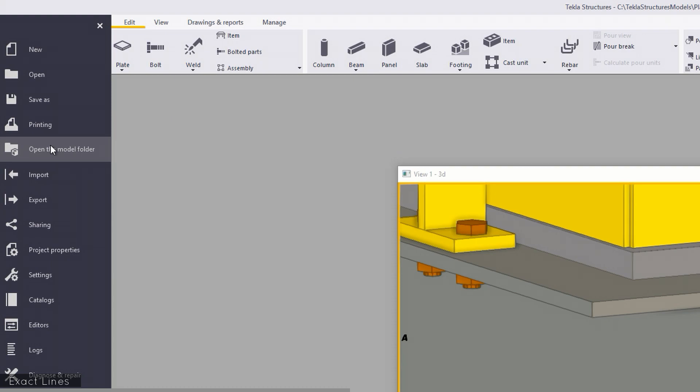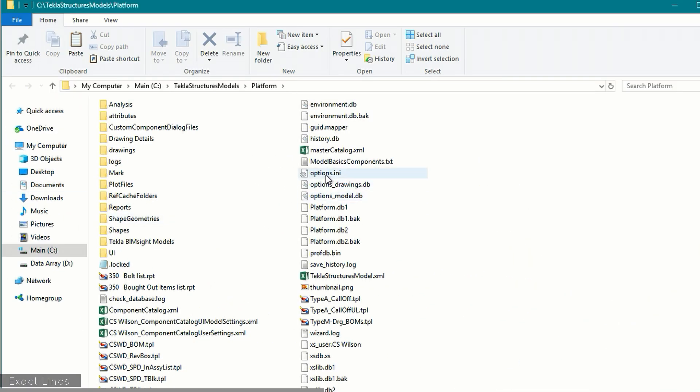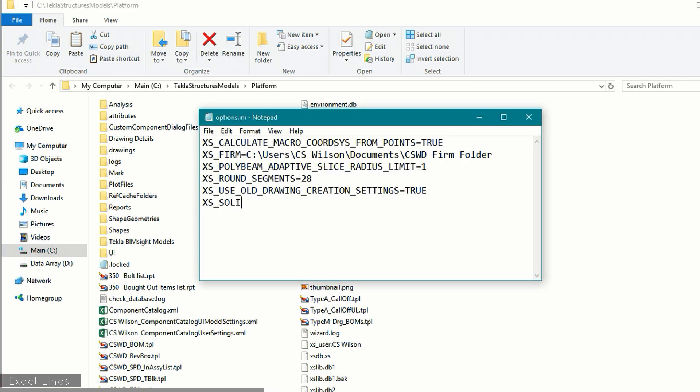To have members always shown with exact lines, there's a little more involved. To affect only a specific model, go to the File menu and select 'Open the Model Folder.' From there, open the options.ini file in a text editor such as Notepad and add the line: xs_solid_use_higher_accuracy=true. Save it, then exit and reload Tekla Structures for the setting to take effect. Since the options.ini file resides in the model folder, this setting will only apply to that model. Tekla does have a warning about using this option — I'll put a link in the video description. I recommend you read and understand that before setting this option.